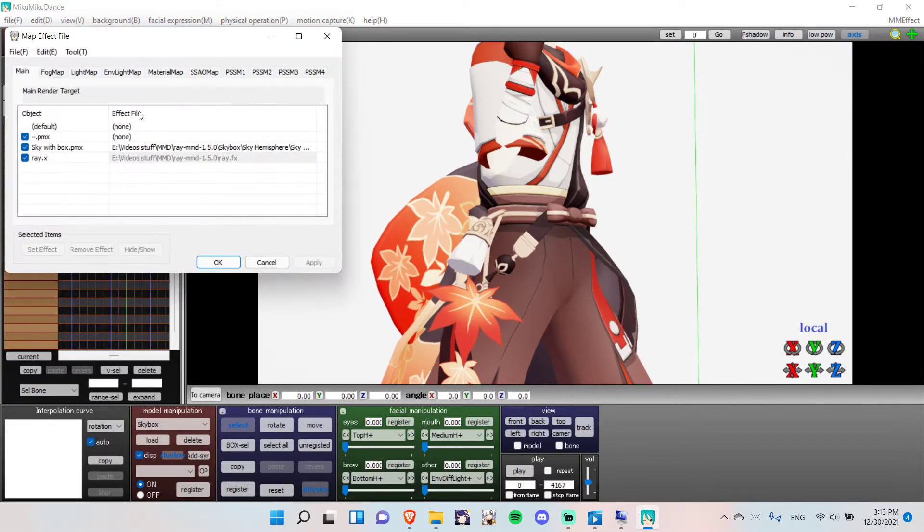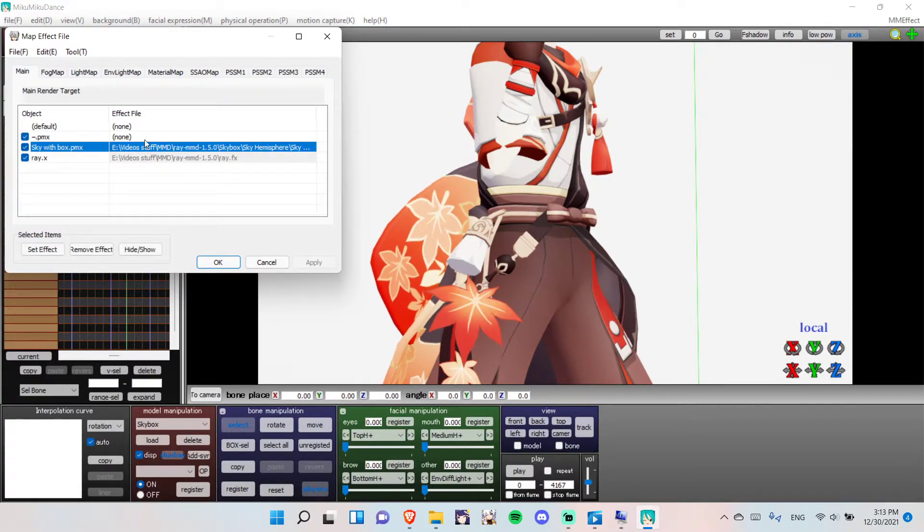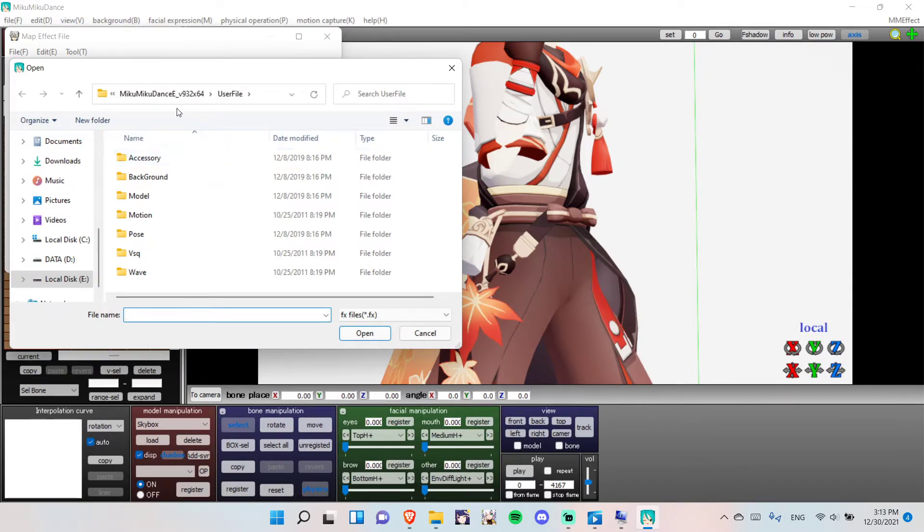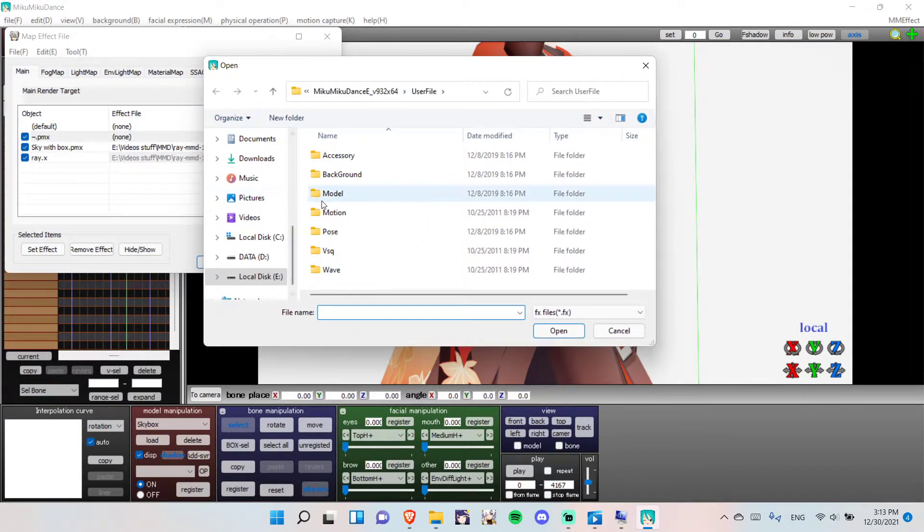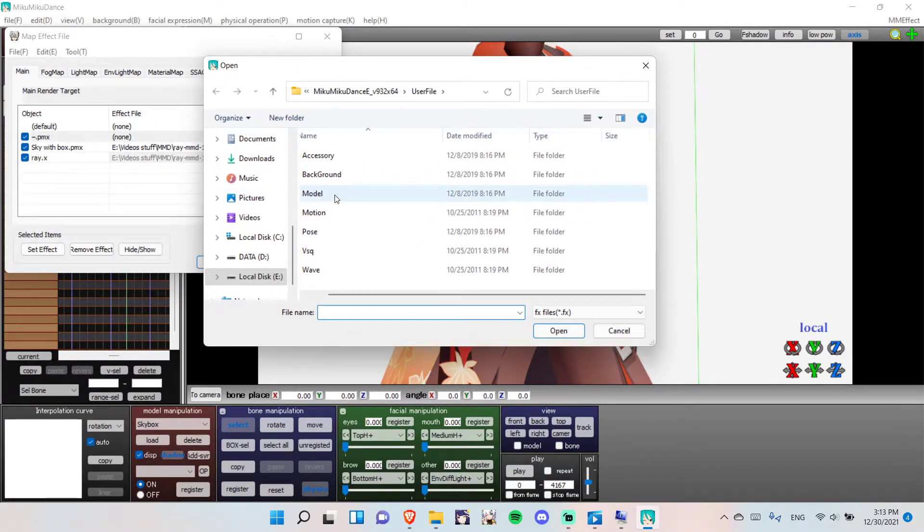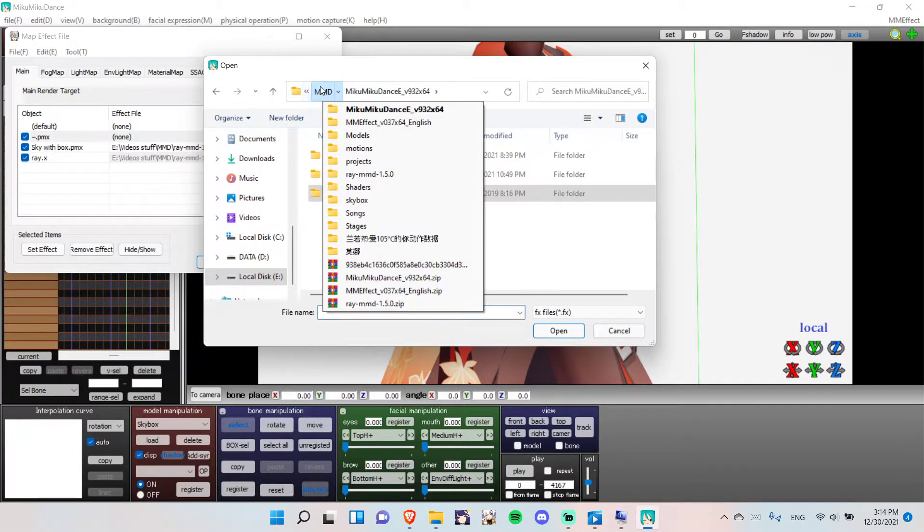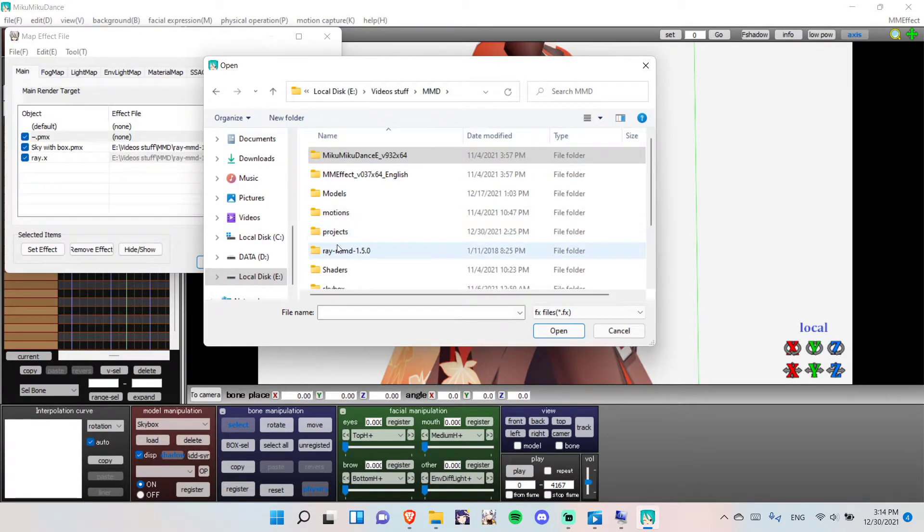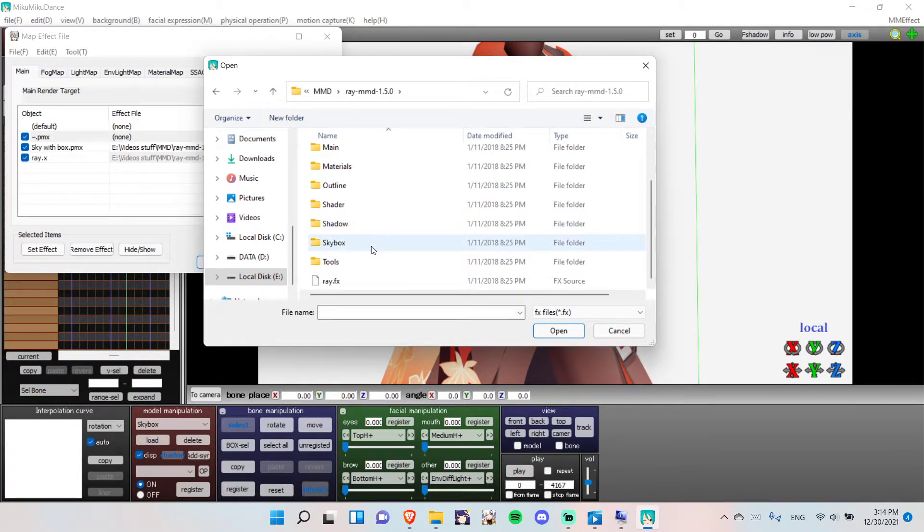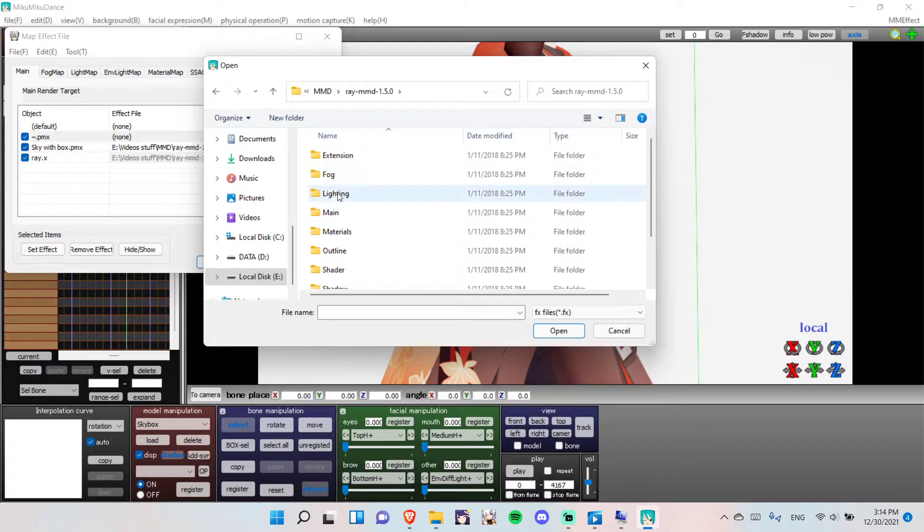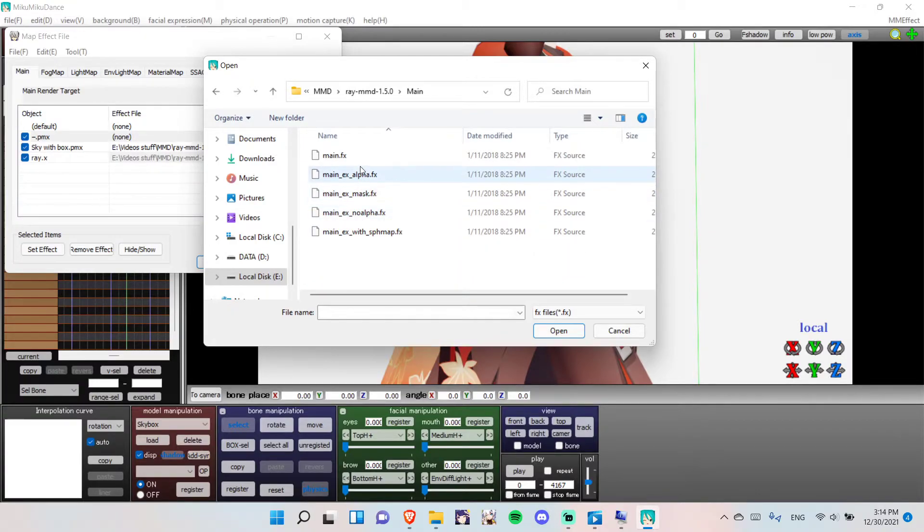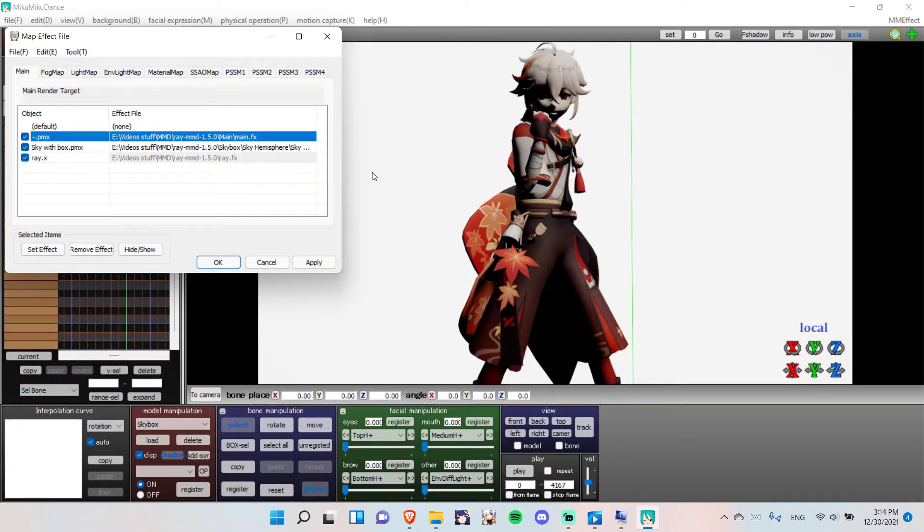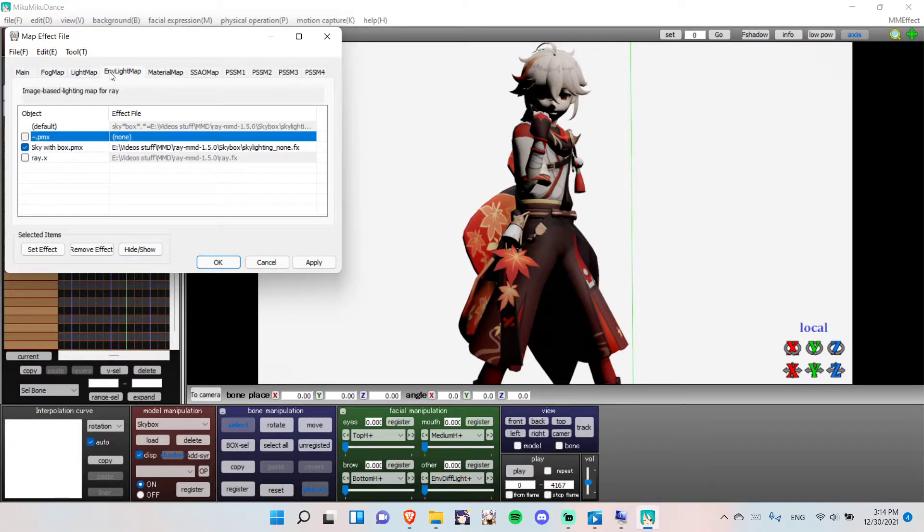But, anyways. Go to MMEffect. Go to the main. Go to your model. Now, you want to go to the RayMMD. And, now, go to main. So, we'll click on main. It will look bad like this. But, trust me. It will look better later.